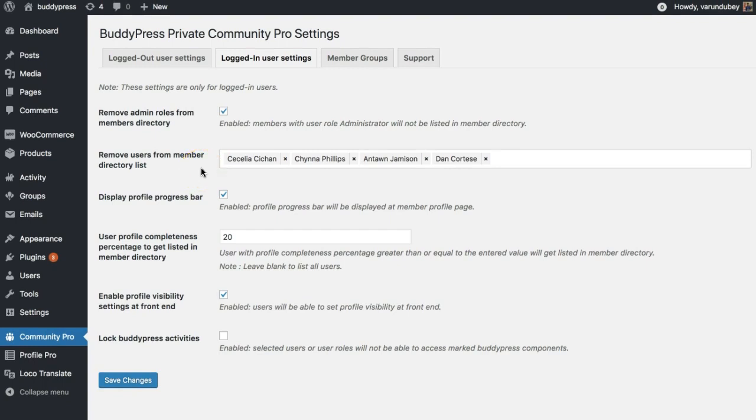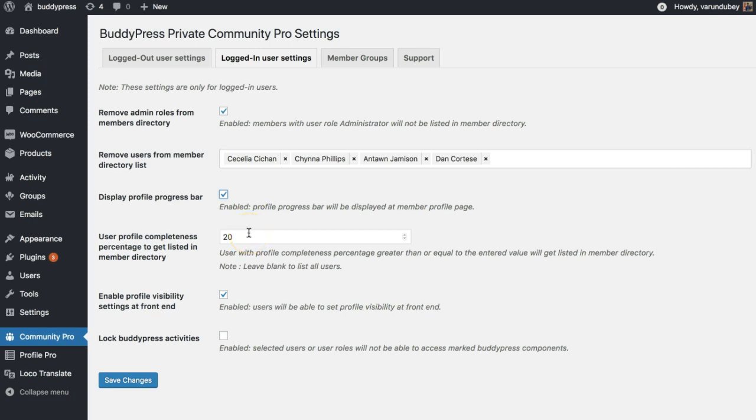We have also added an option for the profile progression bar. You can enable or disable it, and based on their profile completion you can also limit them to be displayed inside the BuddyPress member directory. Like if someone has less than 20% of profile completions, they should not be listed inside the member directory. And that will force users to complete their profile first to get listed inside the member directory.